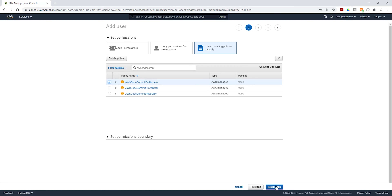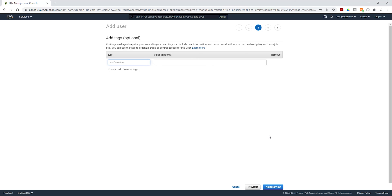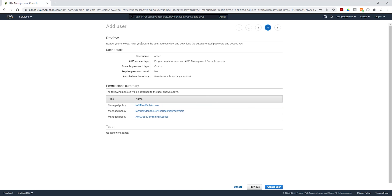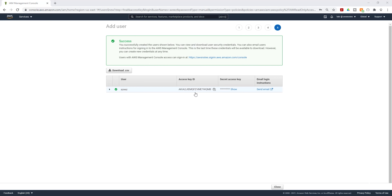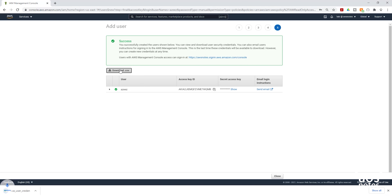Then click Next to Add Tags — I'm going to leave that as default. Click Next to Review. Review everything and make sure you have those three policies attached to this user, then click Create User. Once you have created the user, make sure you save the access key and secret access key to your computer. Select Download CSV to download it.